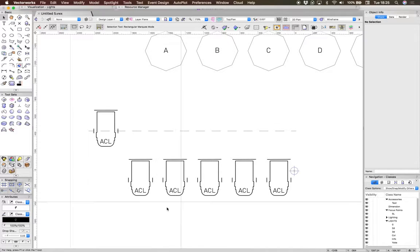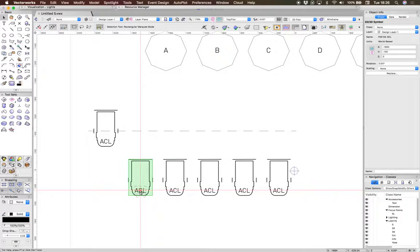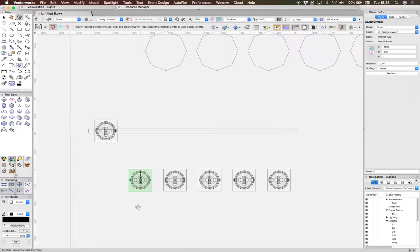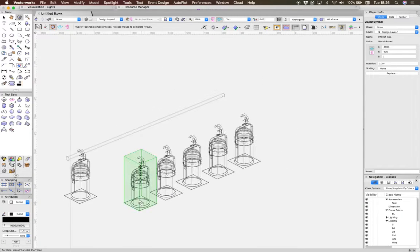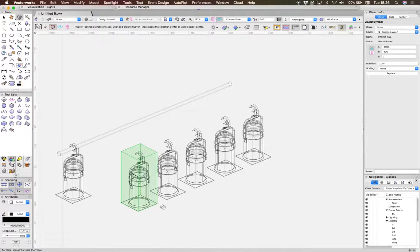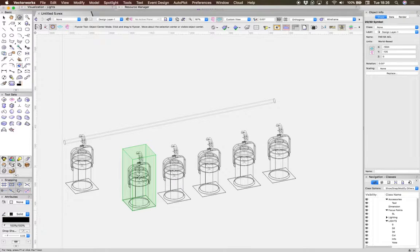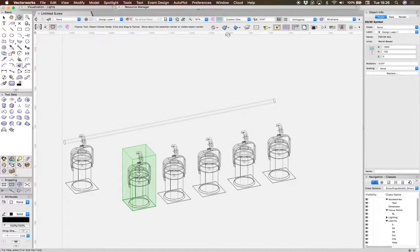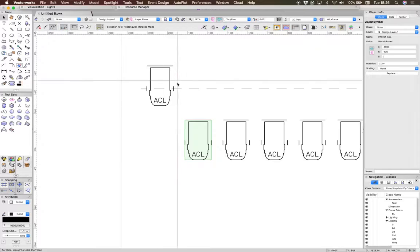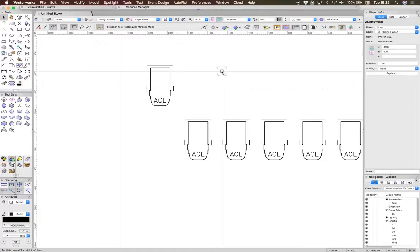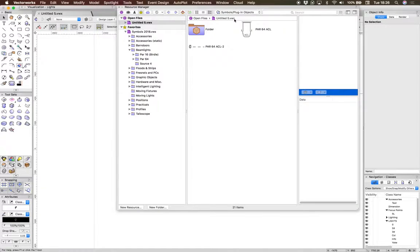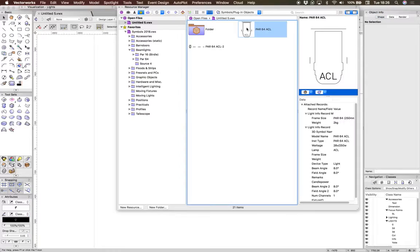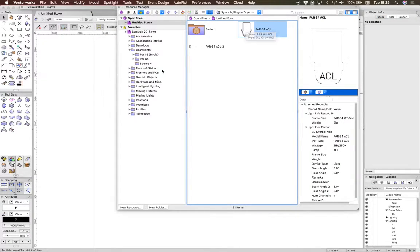I've got an aero symbol here, PAR 64 aero, and there it is sitting on the floor. What you need to do is make a second symbol that contains the pipe that the other five are going to sit on. I've already made this, but